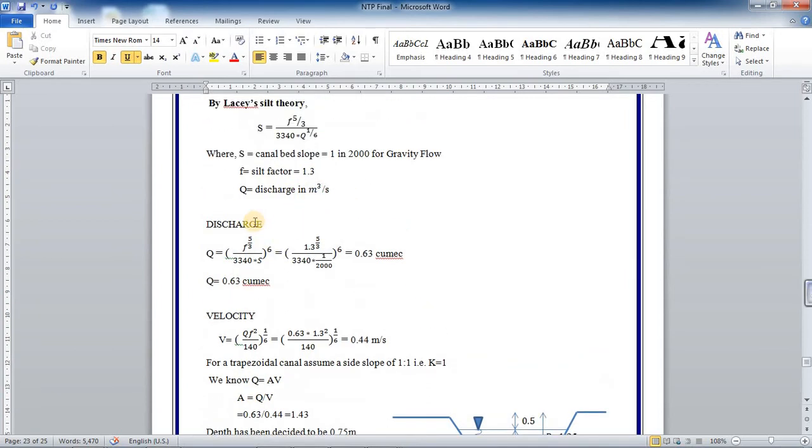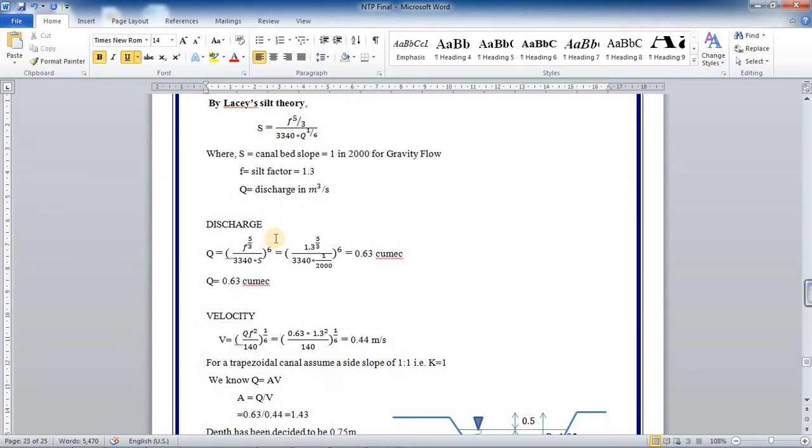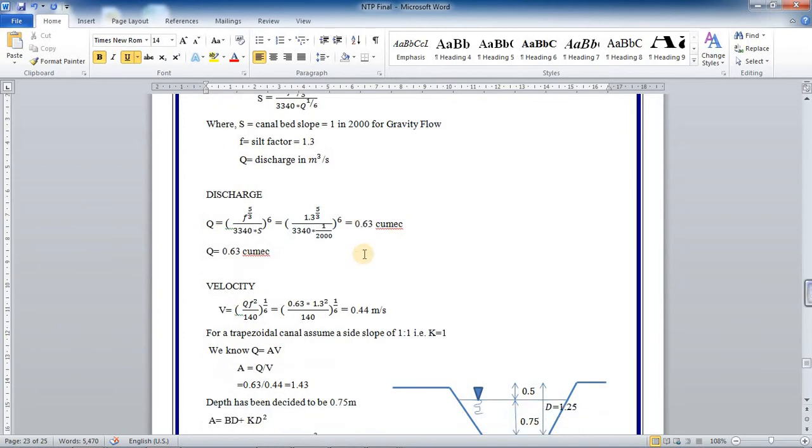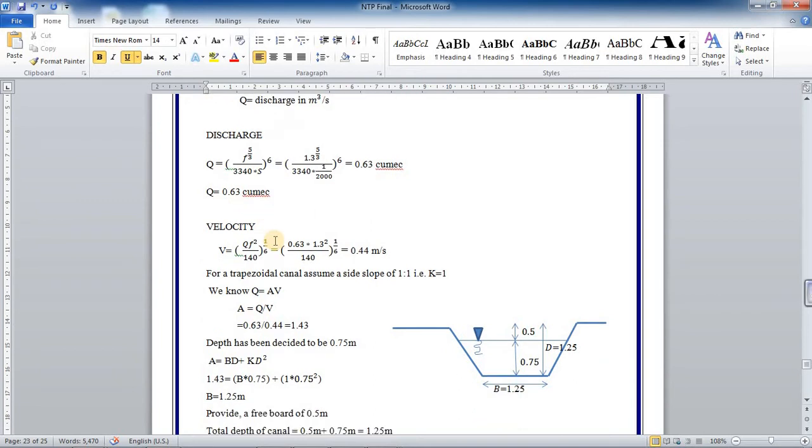Then the discharge equation is given by Lacey's theory. If you do the rearrangement and substitute, you will get Q equals 0.63 cubic meters per second, which will be the discharge.